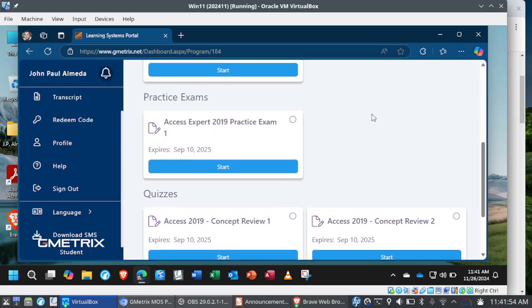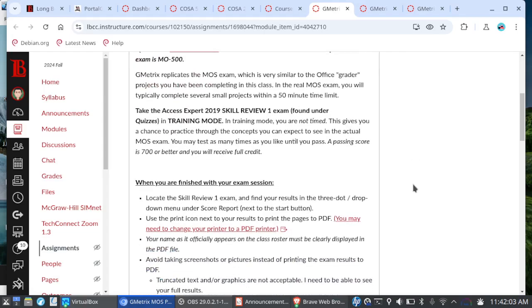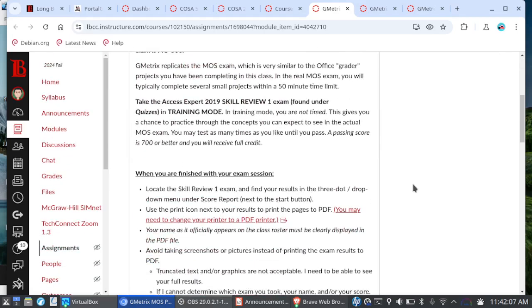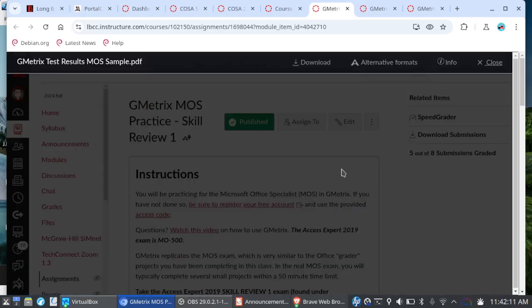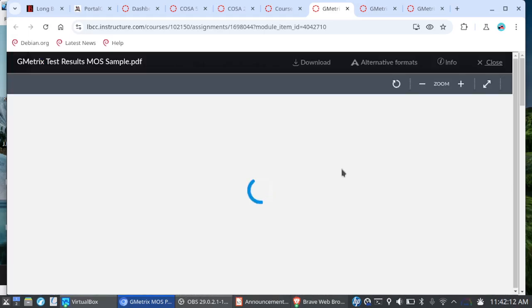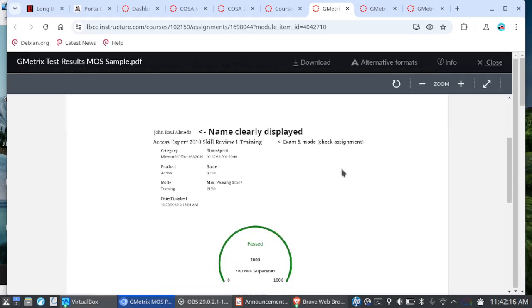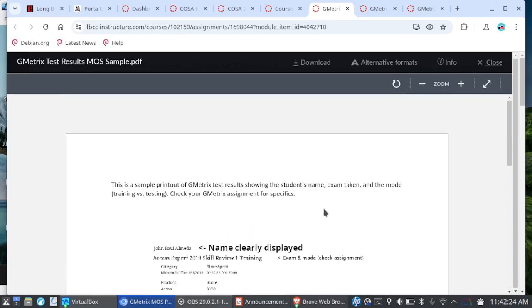So this is Skill Review 1. And again, you'll find it under the Quizzes category. Here's Quizzes, here's Skill Review 1, and here's Skill Review 2. Now as for Practice Exam 1, we'll get to that in a moment. So be sure to read the instructions carefully. And more importantly, make sure that you are turning in the correct score results.